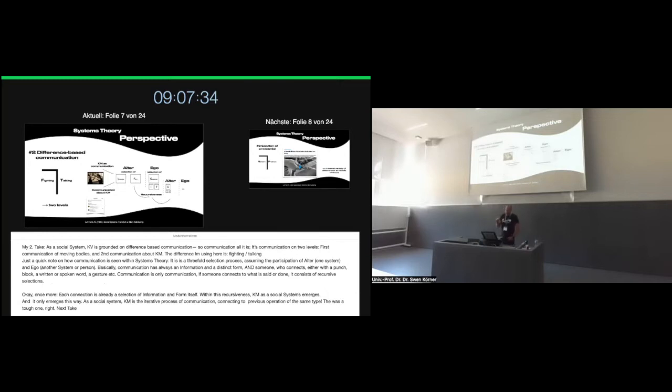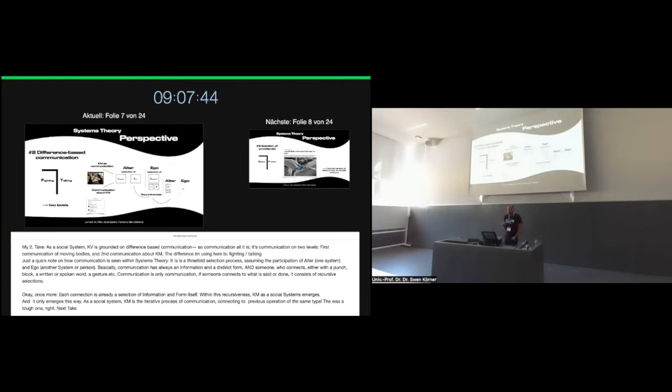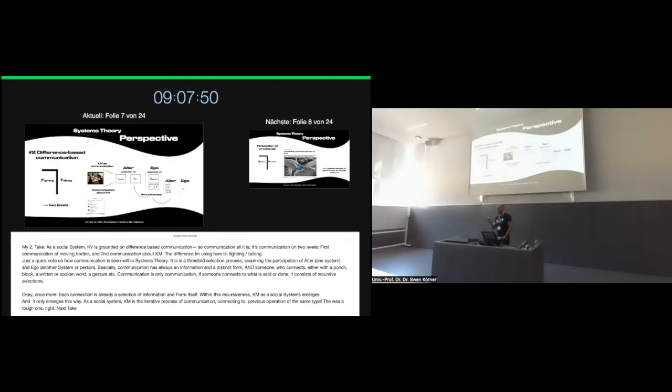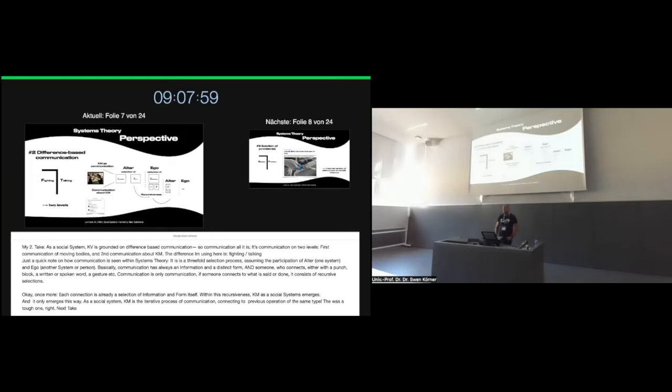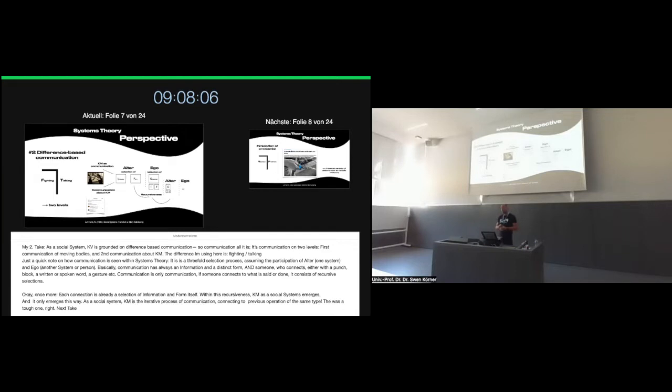Therefore, I'm utilizing the distinction between system and environment. My second take is, as a social system, Krav Maga is grounded on difference-based communication. So communication is communication on two levels. First, the level of moving bodies, of interacting bodies, as Krav Maga puts it, as interpersonal synergy that can be observed as a way of communicating to each other and with each other. The other level, of course, is all the communication about Krav Maga.